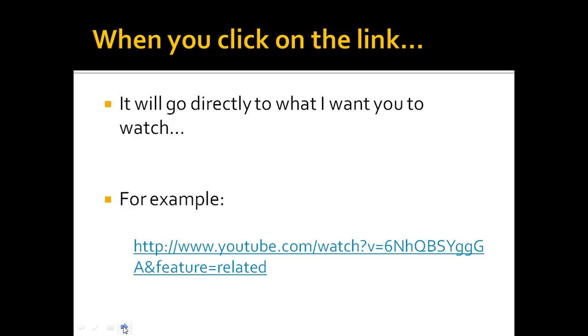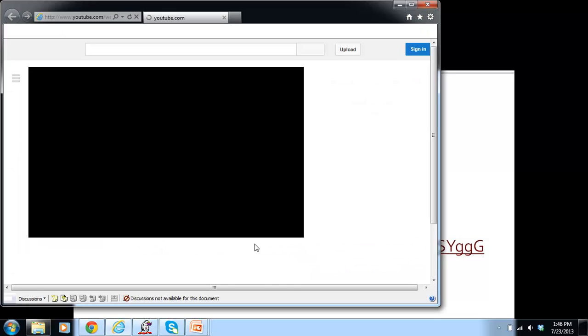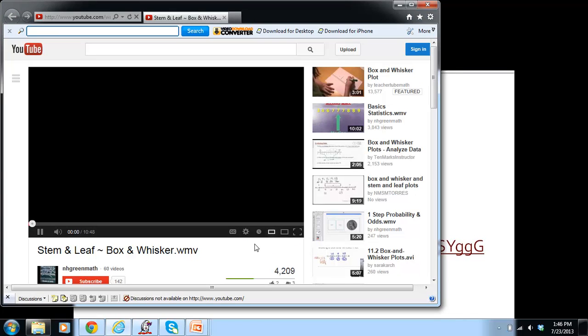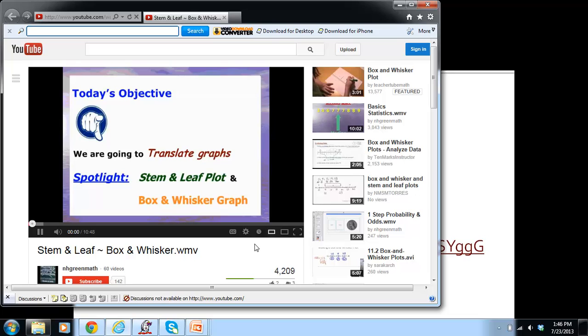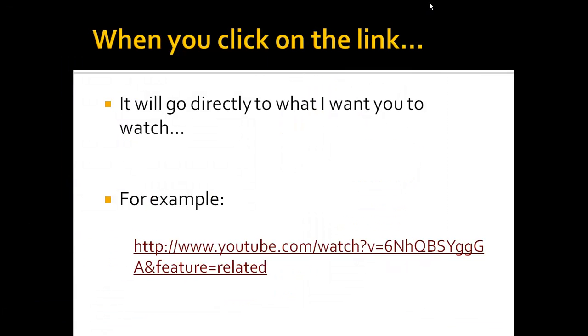When you click on the link, it will go directly to what you want to watch. For example, here is a link. And this is a graph that you would be able to watch. This is an interesting video, and then when you're done watching it, you can click and you will go back to the page.